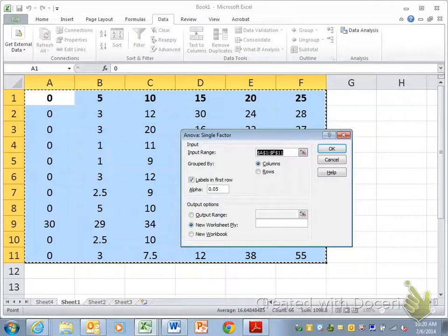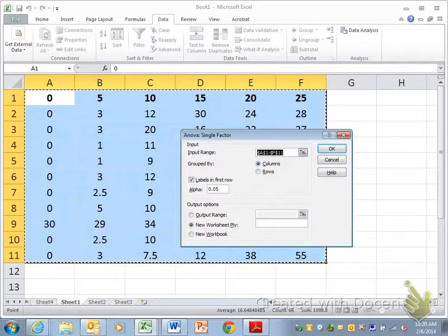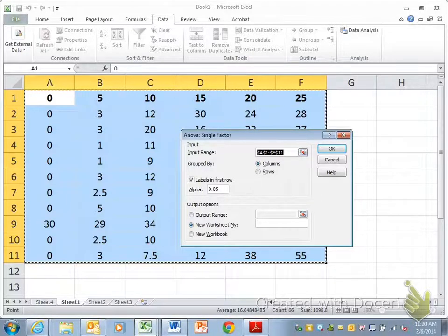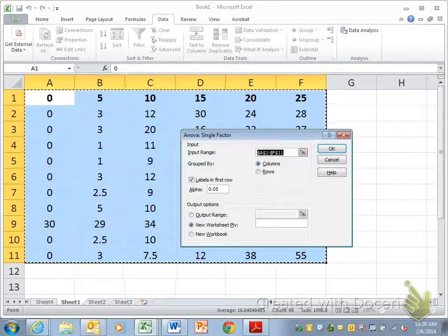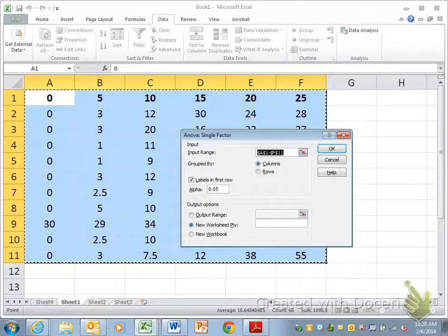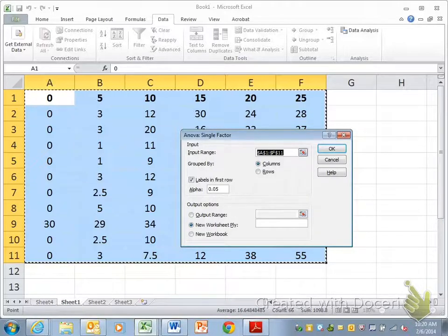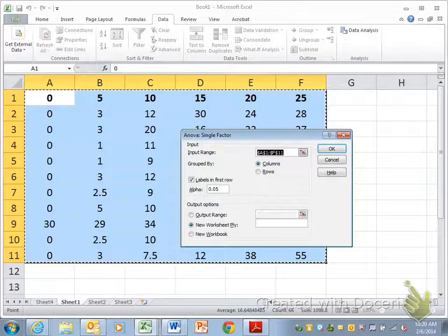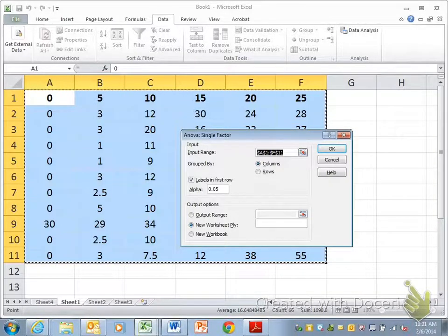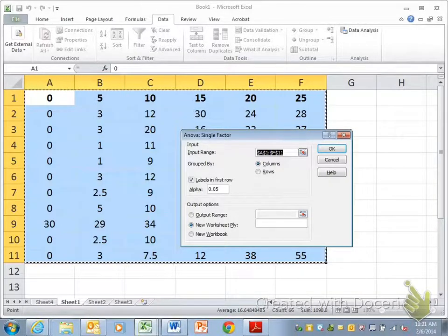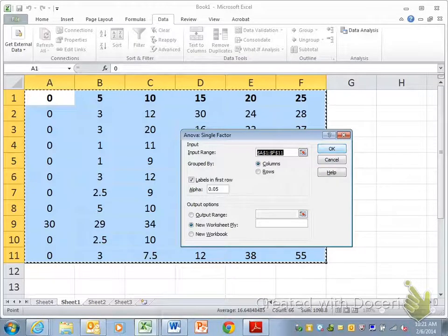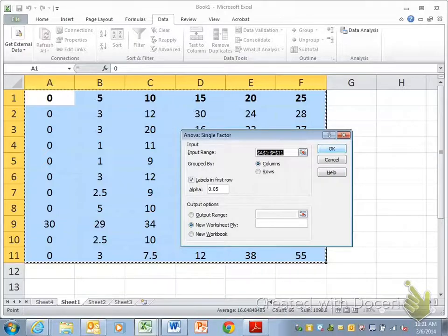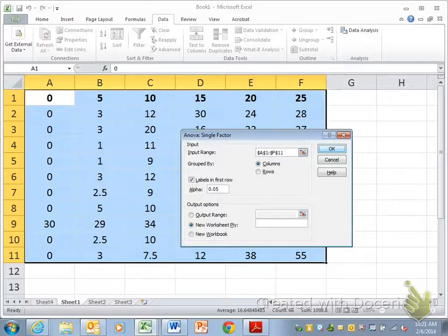And it defaults to an alpha of .05. It's so important that you pay attention to that alpha value because that's where it's going to get its critical value from. It's going to use the critical value chart for whatever alpha value you tell it to use. So just make sure that's set. I always like to just tell it to give me a new worksheet. Click OK.